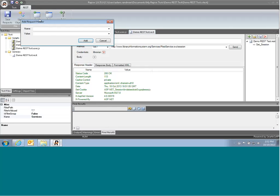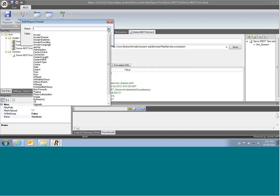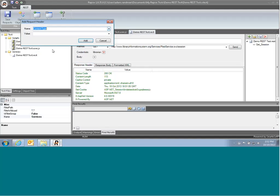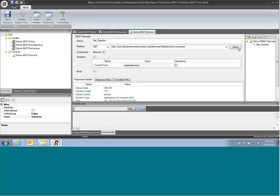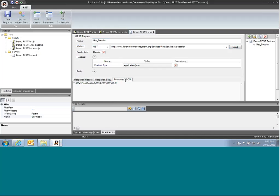So we add a header, and the header is content type, value JSON, hit send, and it came back as JSON.